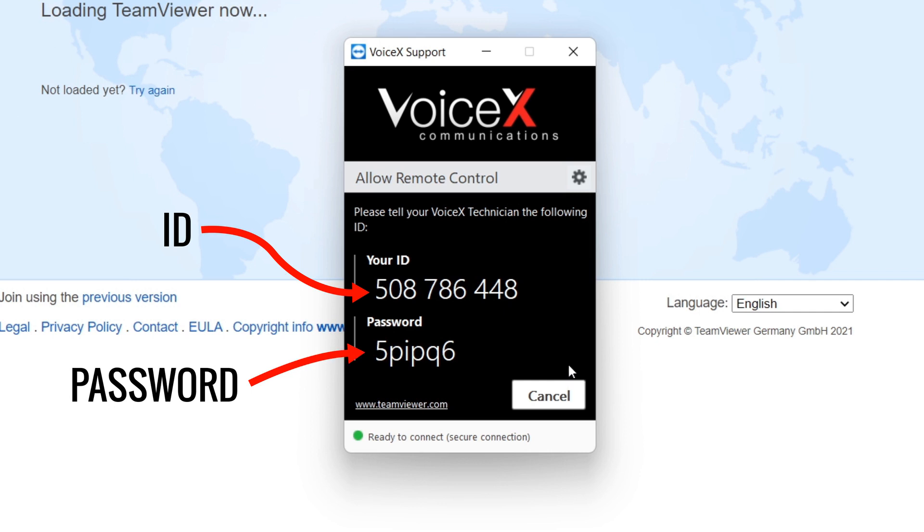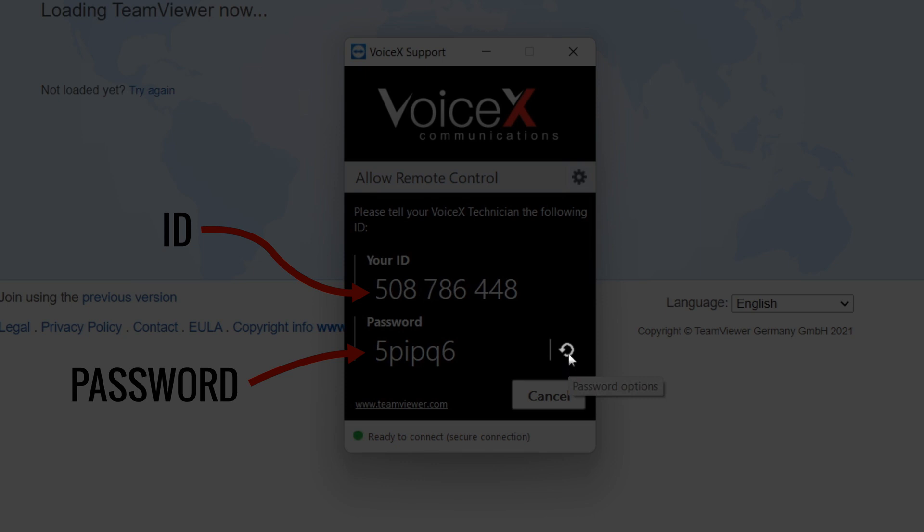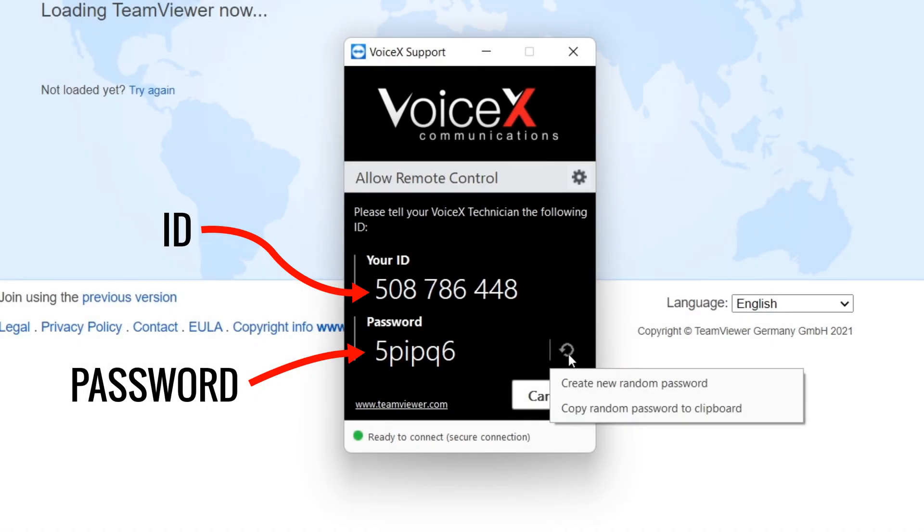If your password has not been generated, hover your mouse over where your password should be and click on the circular arrow to the right. Choose the Create New Random Password option to generate a password and you're good to go.